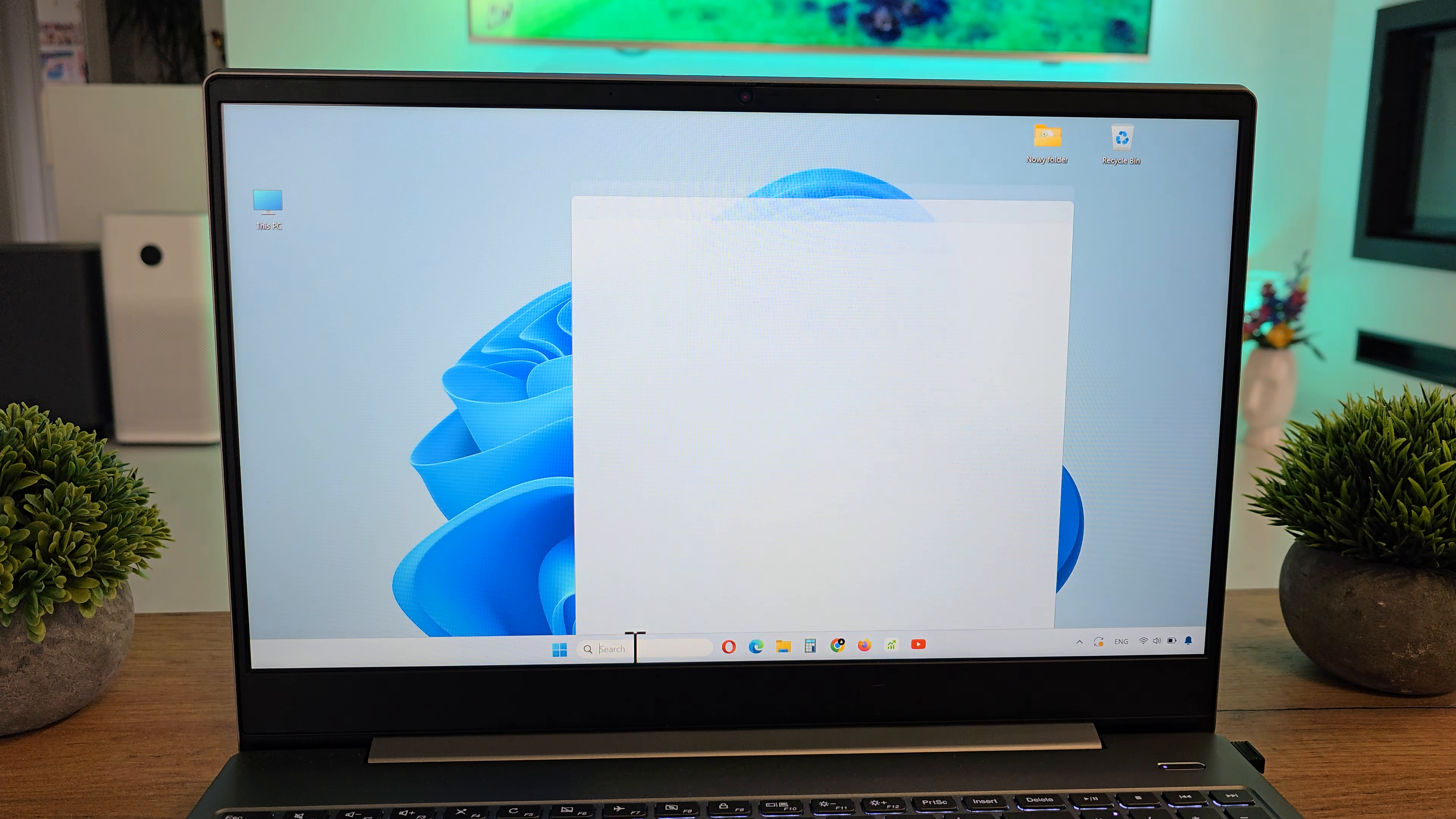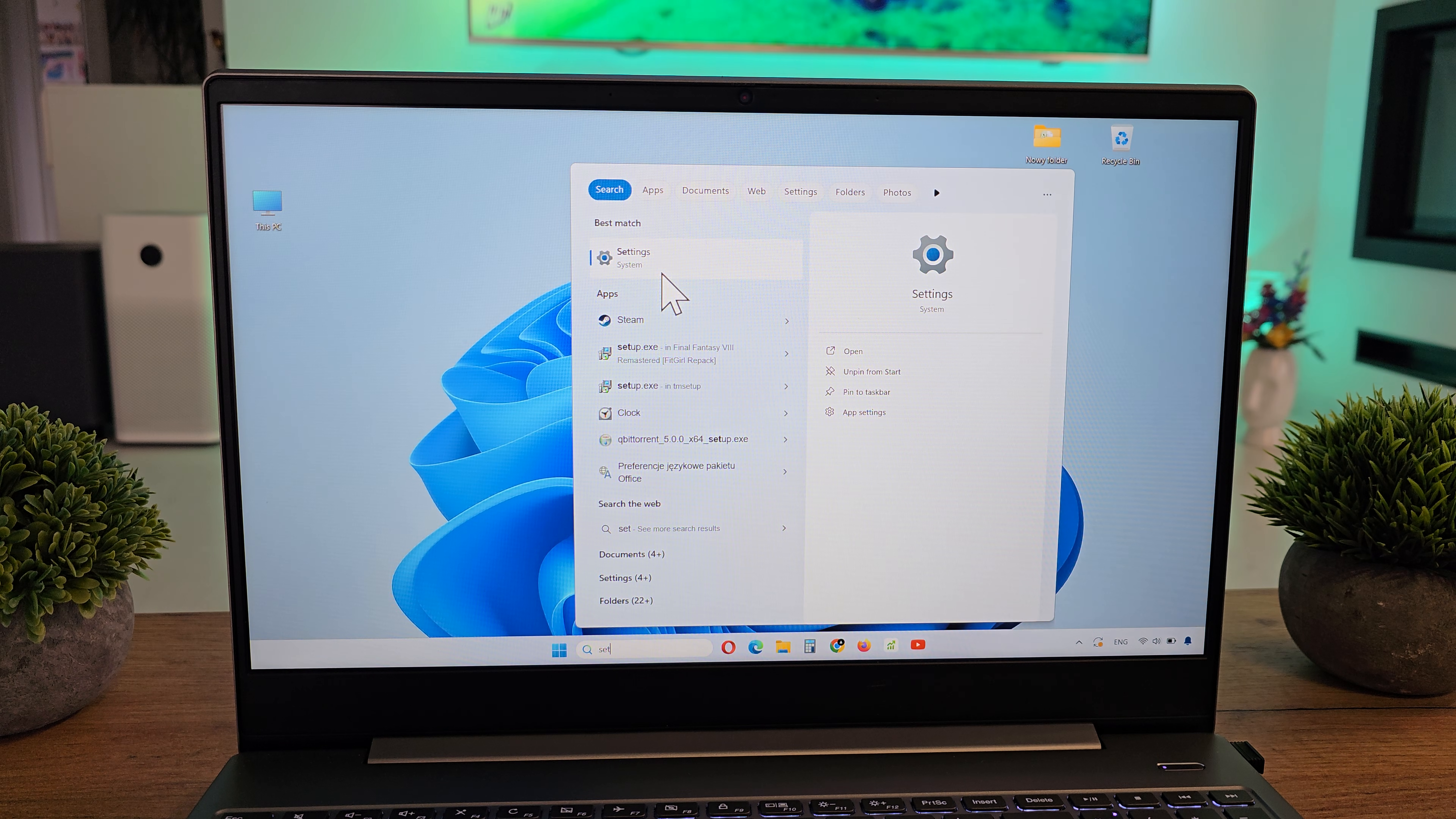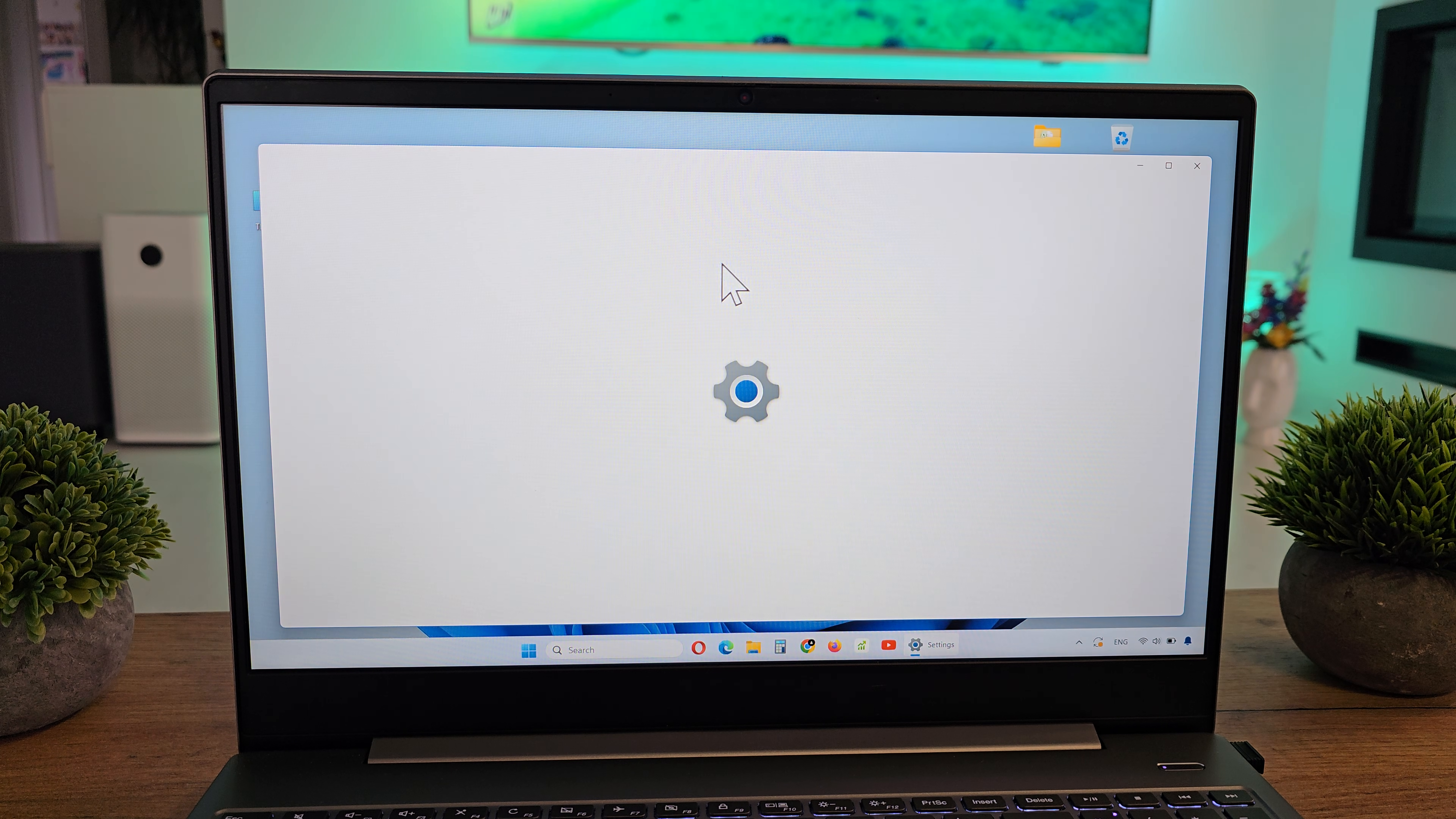To do this, click on search, type 'settings', and click on it.